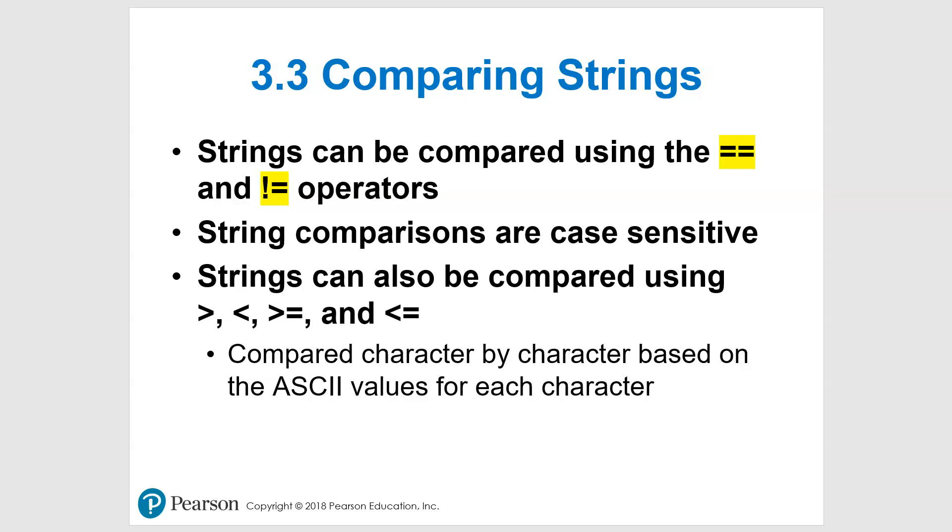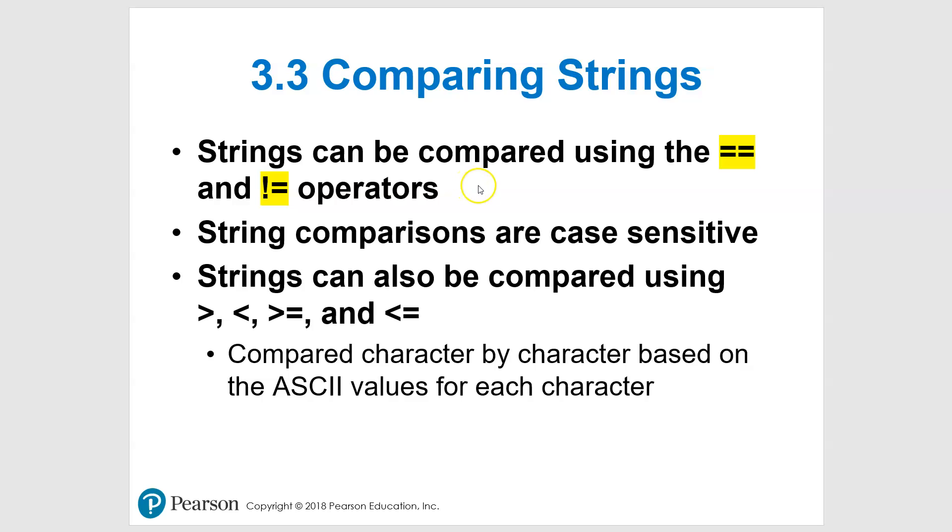Alright, so let's take a look at section 3.3 and talk about comparing strings. You'll see we have equal (two equal signs) and not equal to operators, and we'll use those mainly for string comparison. If you are comparing strings, they are case sensitive, so very important to remember that.